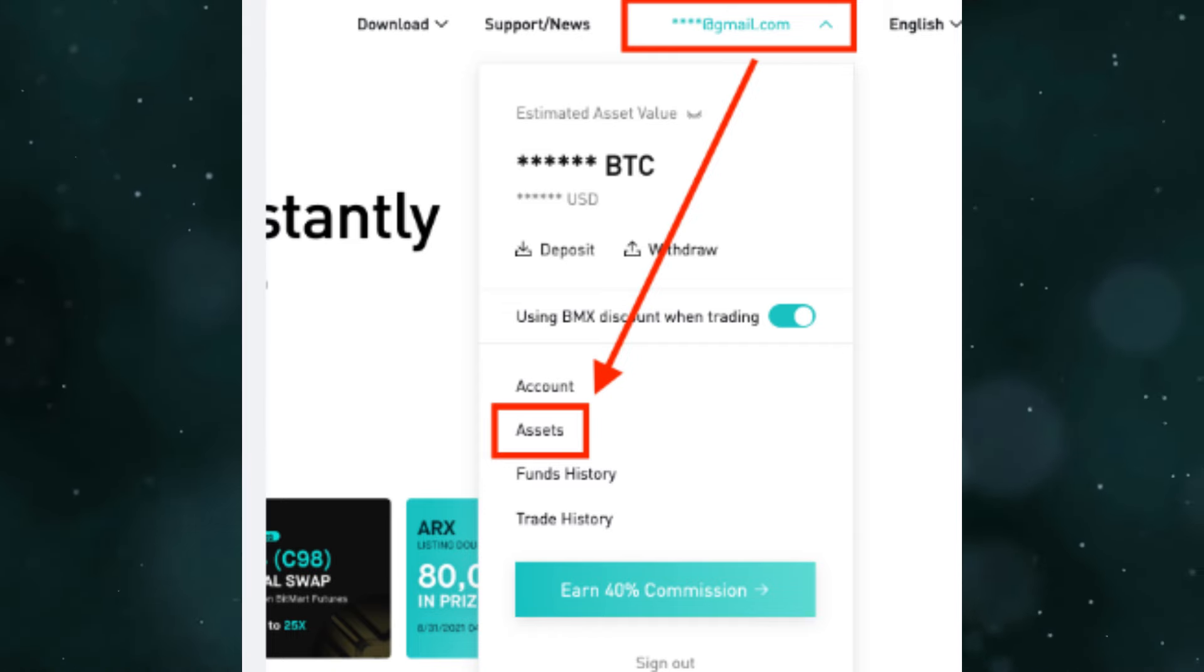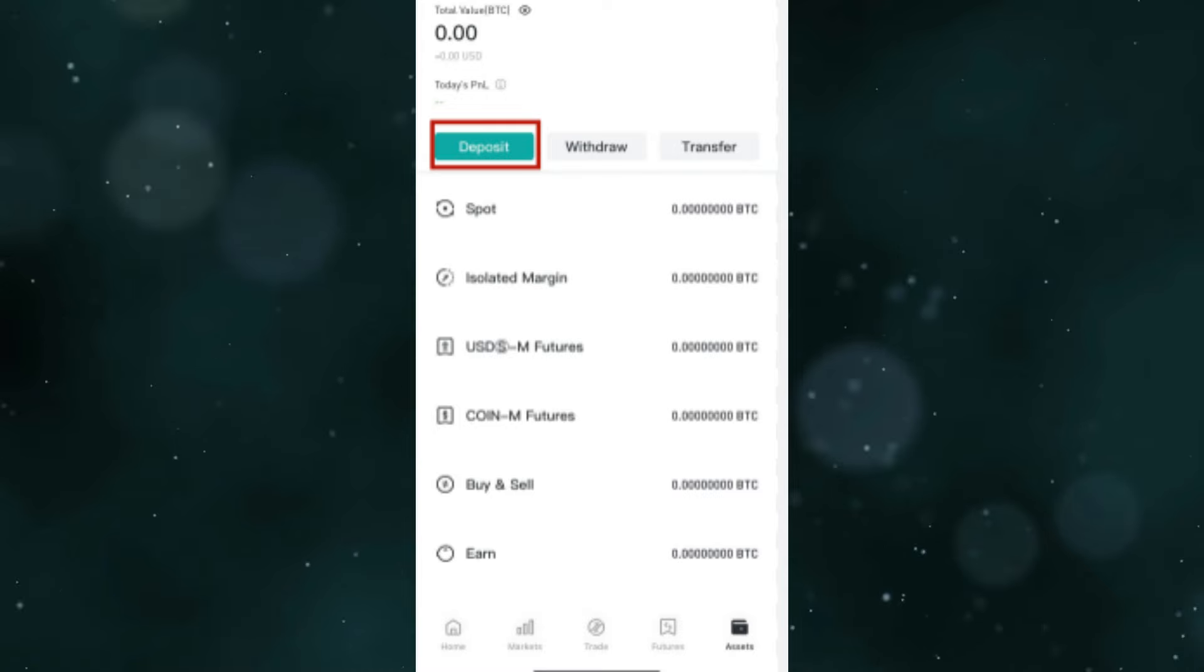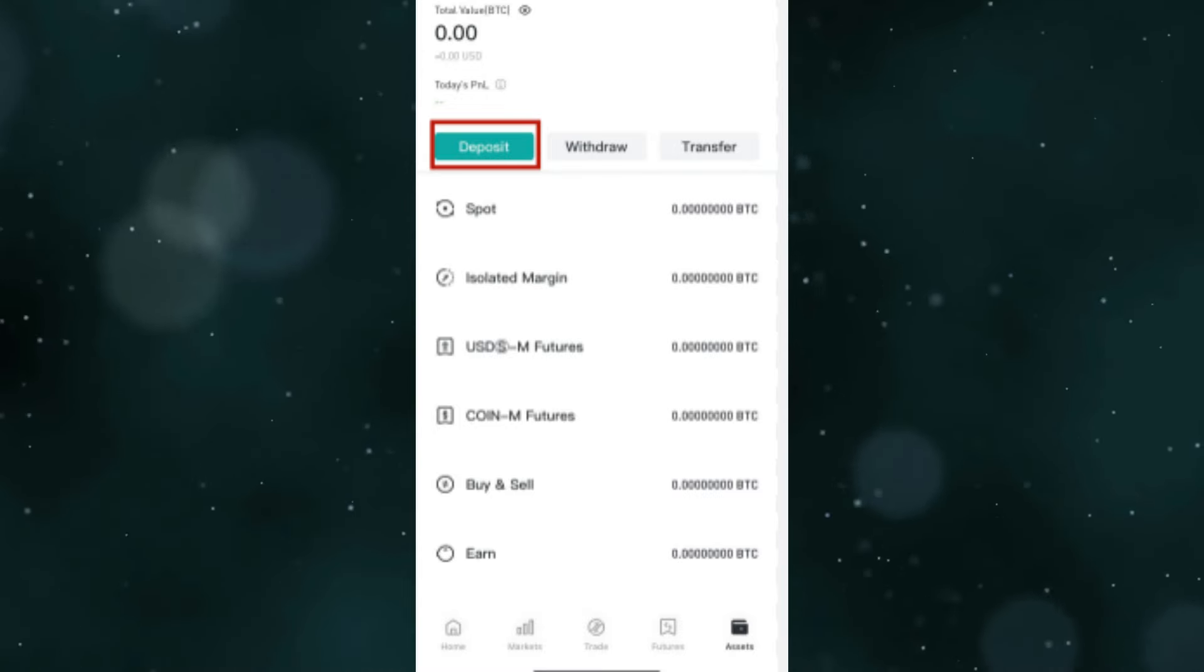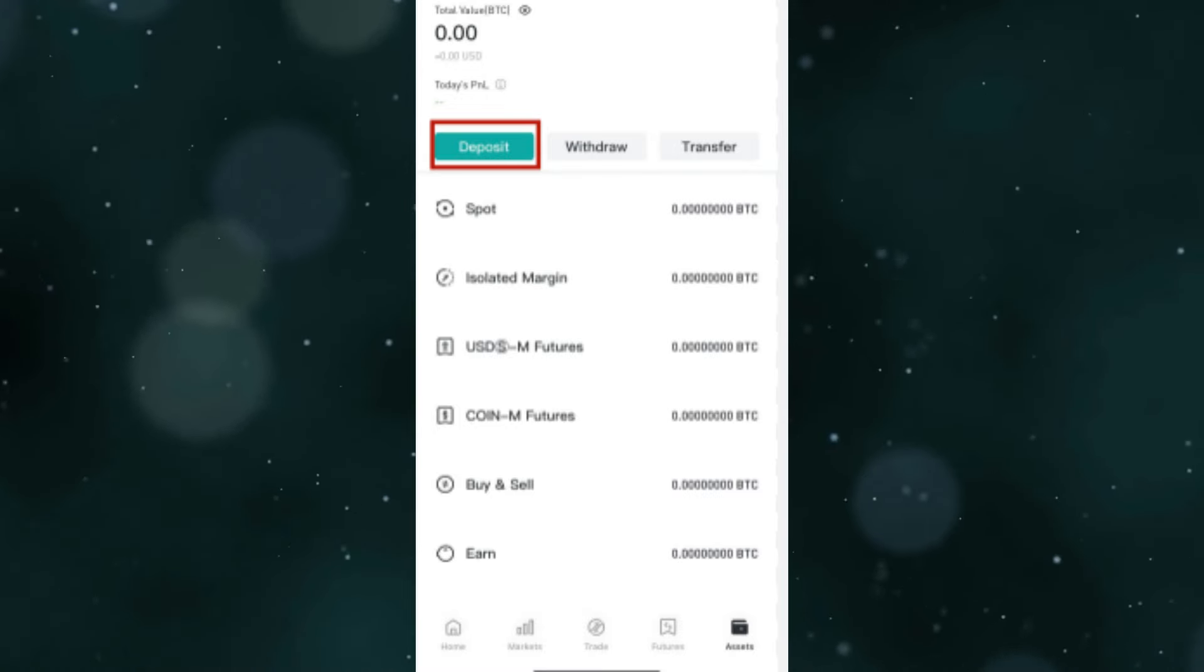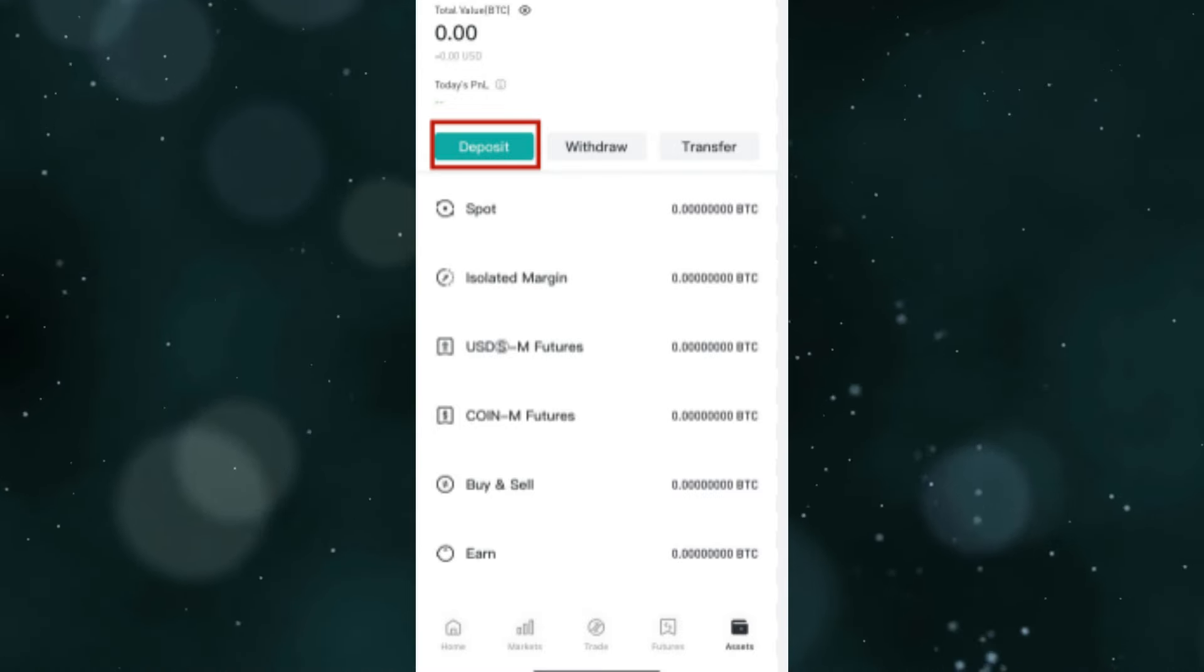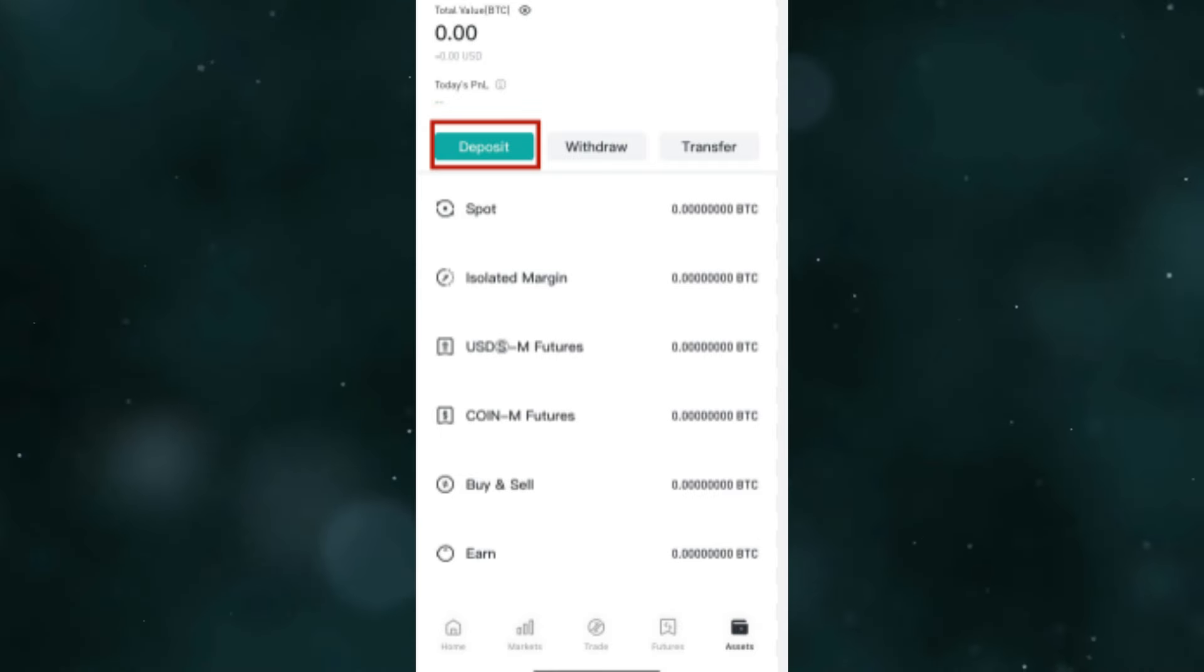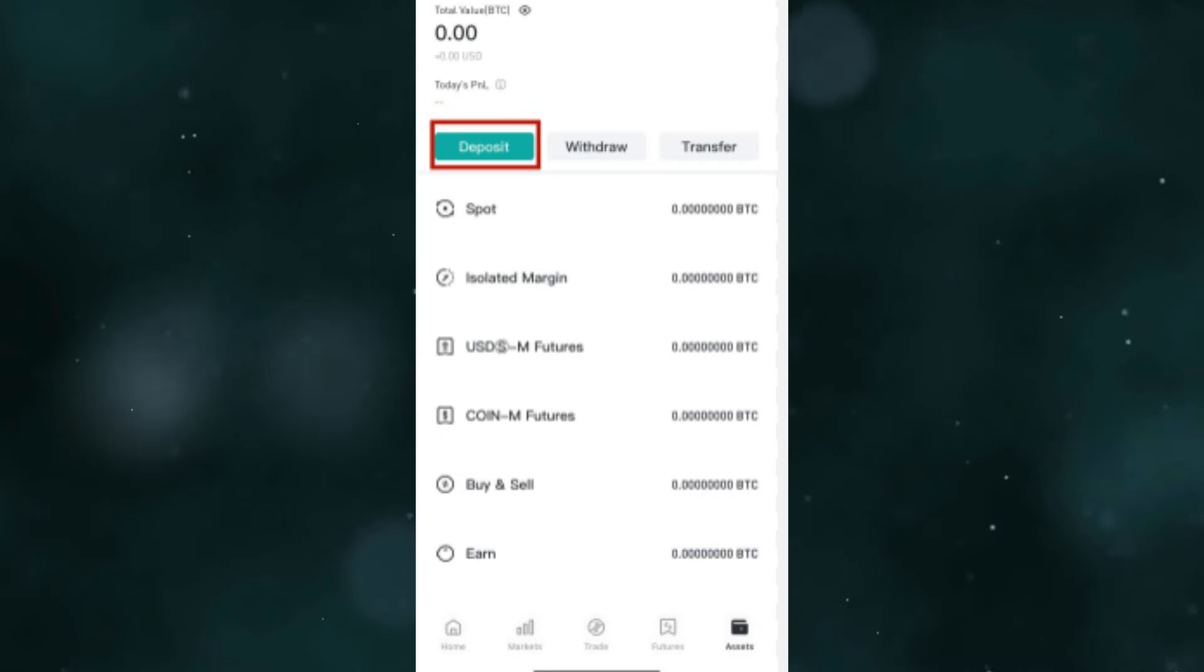Just click on it. Here you will see three options: transfer, withdraw, and deposit. When you want to add money to your BitMart account you use deposit. Then choose the coin you want to withdraw.